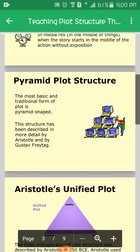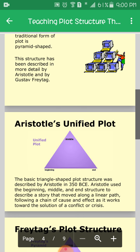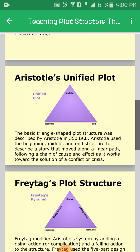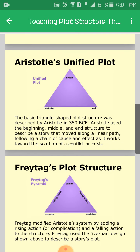This pyramid structure has been described in more detail by Aristotle and by Gustav Freytag. Aristotle's unified plot triangle — the basic triangle-shaped plot structure — was described by Aristotle in 350 BCE. Aristotle used the beginning, middle, and end structure to describe a story that moved along a linear path, following a chain of cause and effect, as it moves towards the solution of a conflict or crisis.